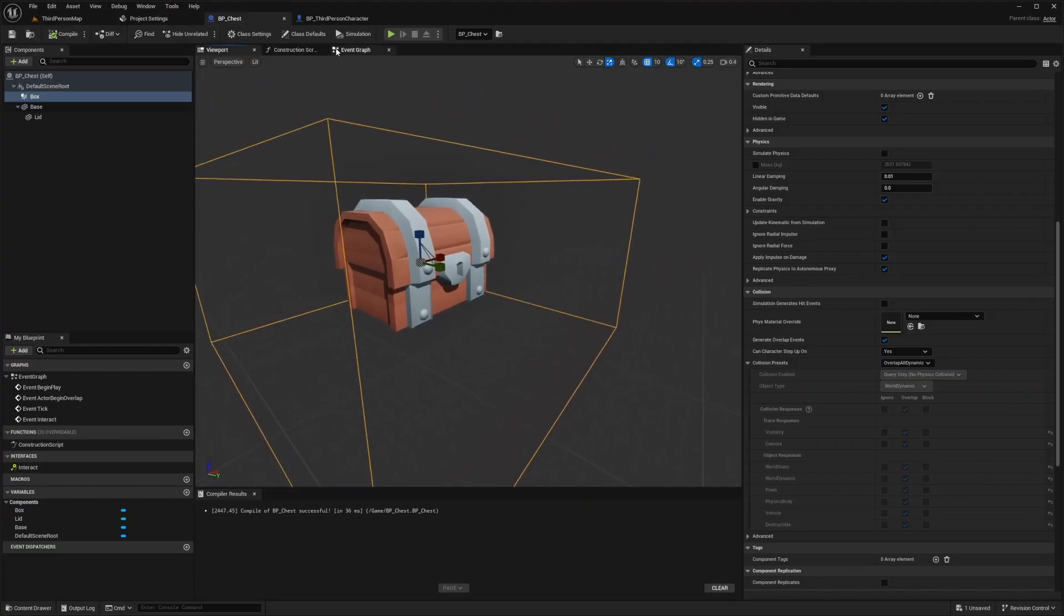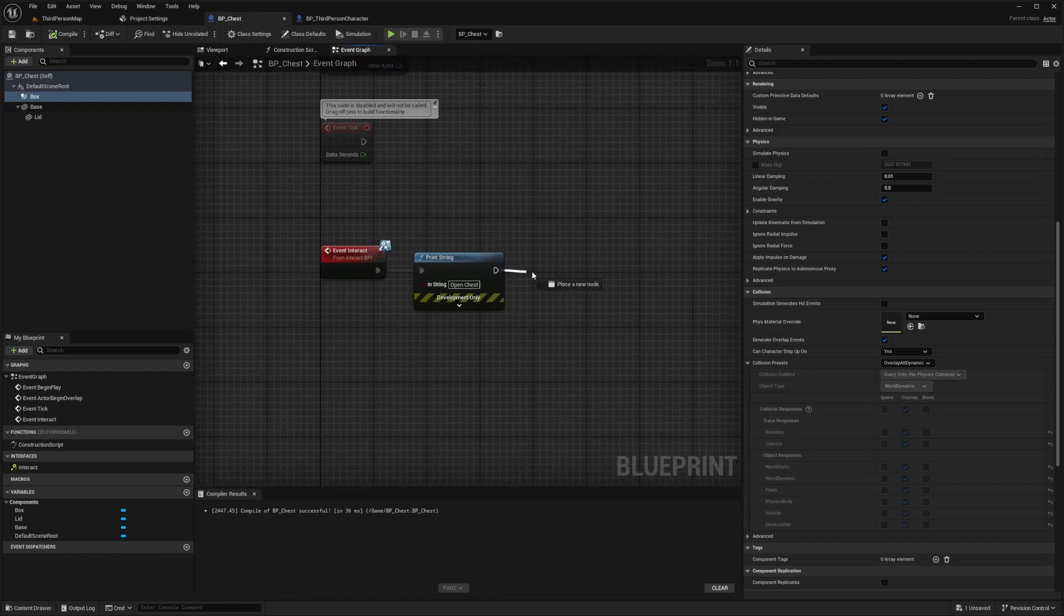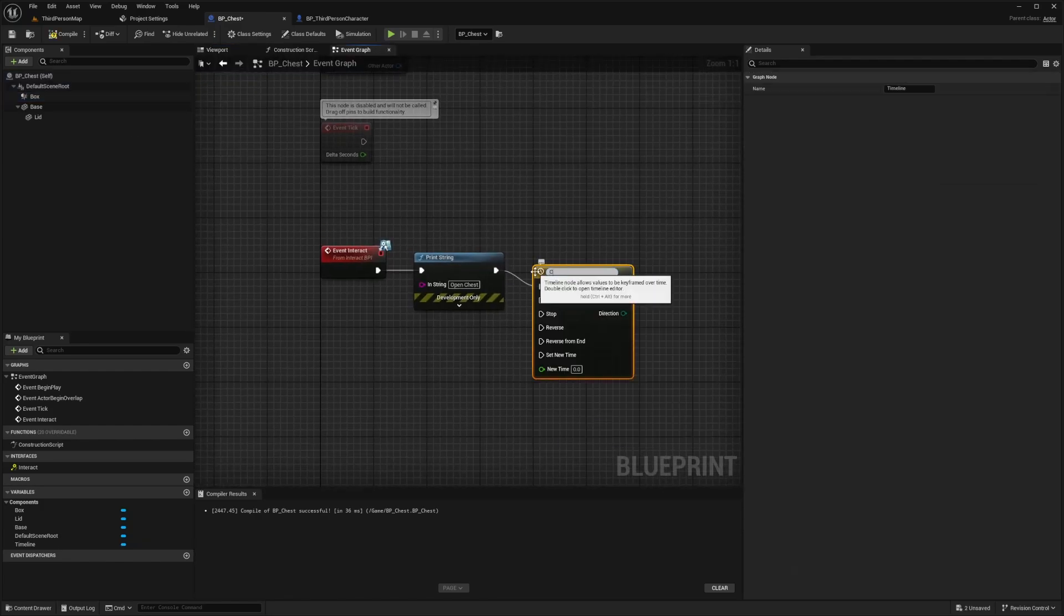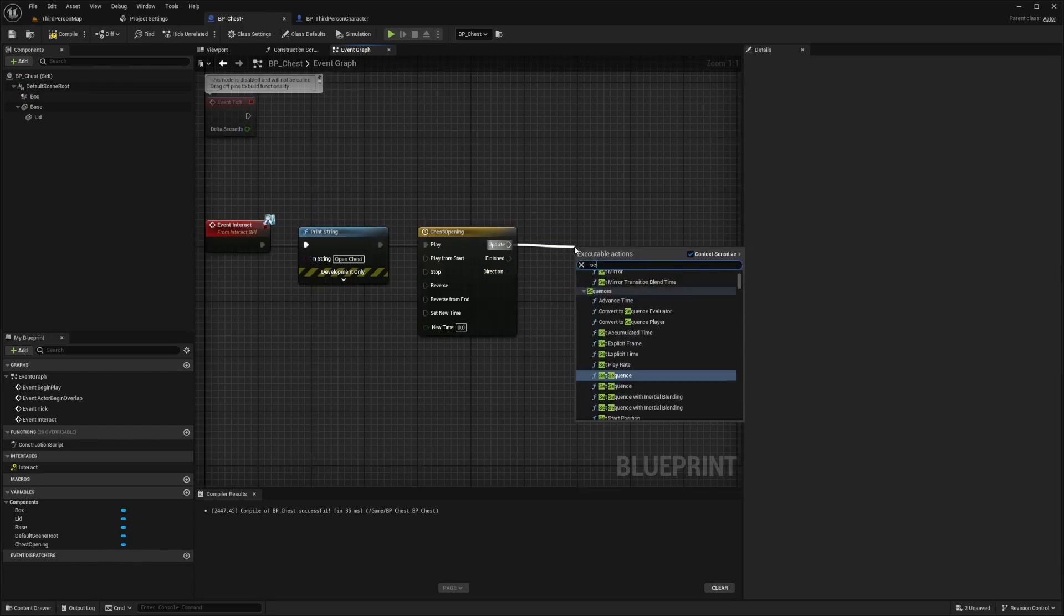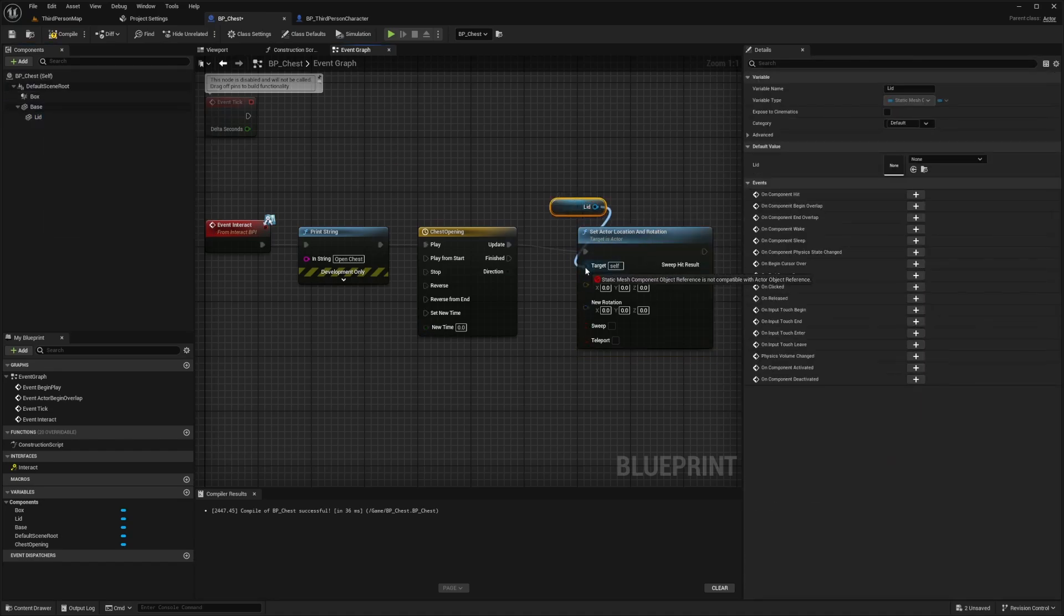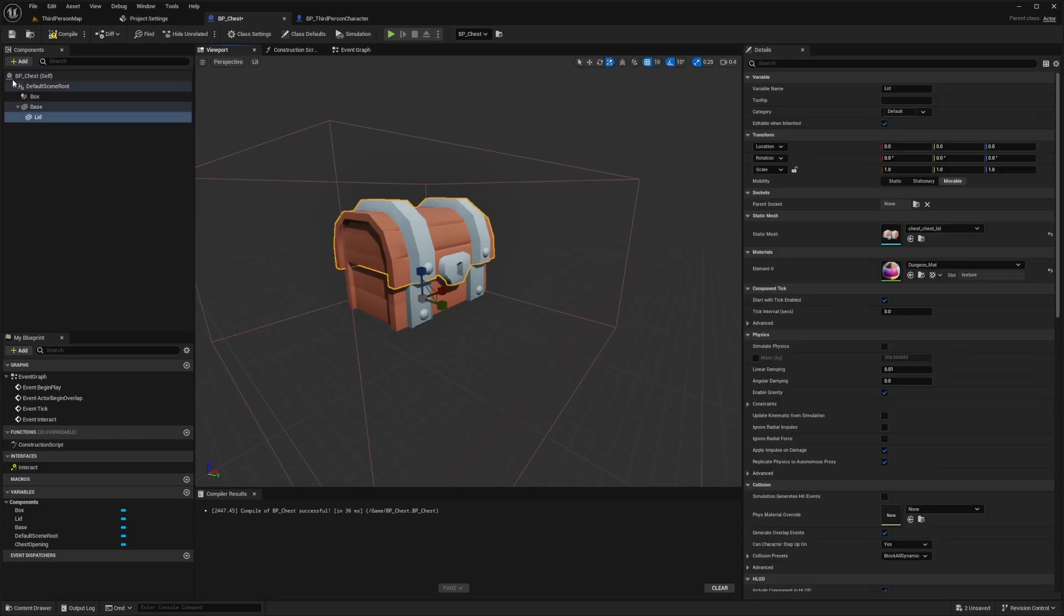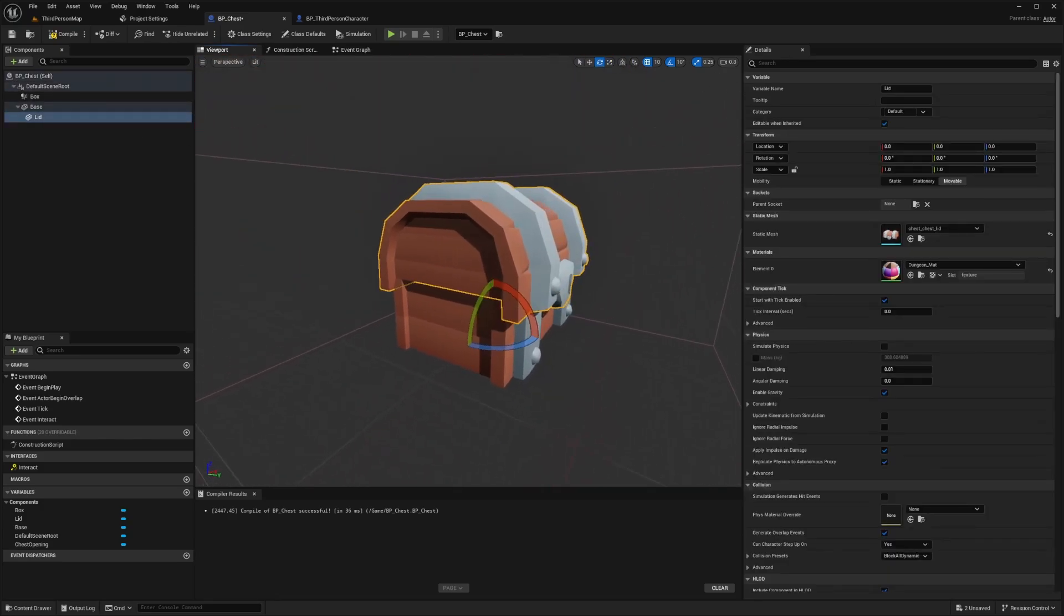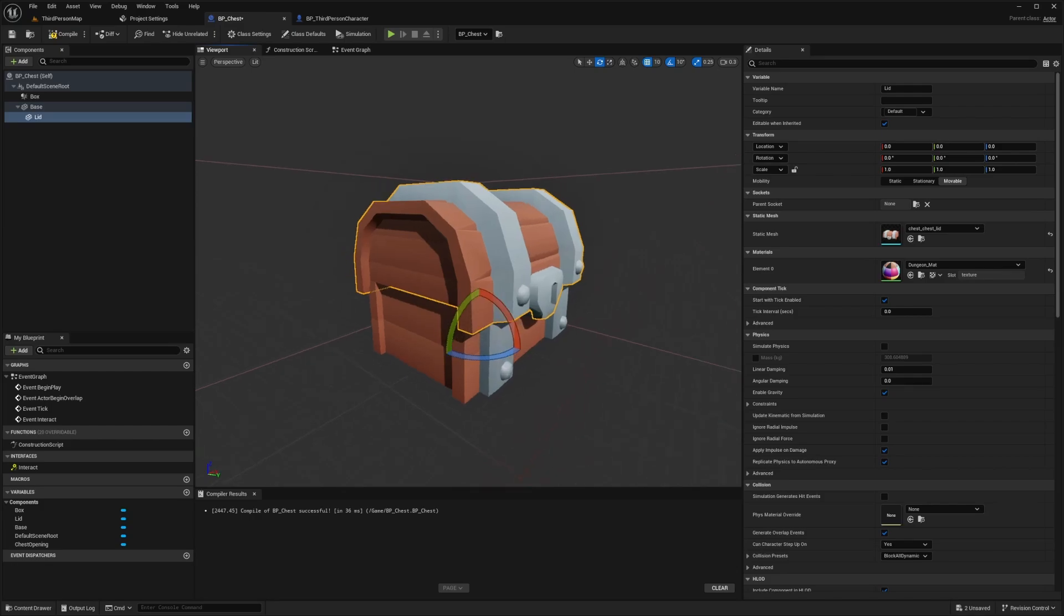So I just need to set a timeline in the event graph of BP chest. So the way I'm going to do that is just drag this out at a timeline. And I'm going to call this chest opening. And after it updates, I want to set location and set actor location and rotation. And this is going to be only for the lid because that's the only thing we need to move. So after making my timeline, I'm just going to go back to the viewport and only control the lid. And see what values we want for our location and rotation.